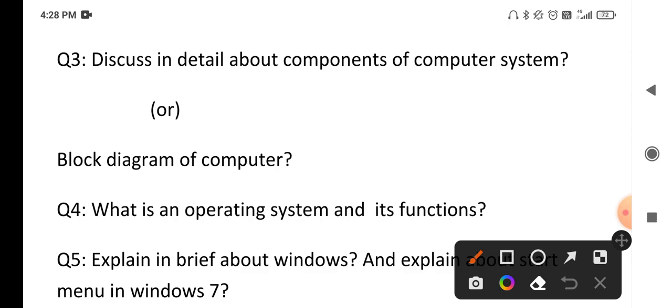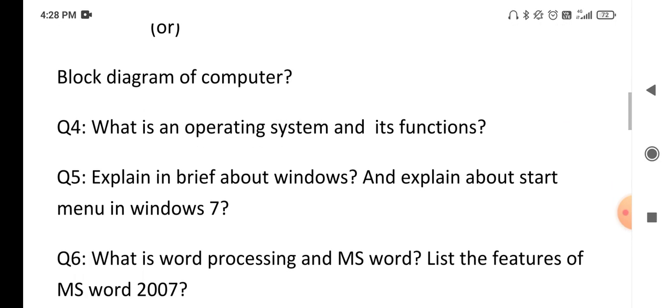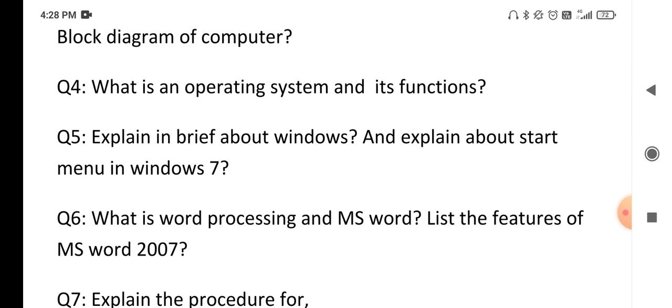The next question is: what is an operating system and what are the different functionalities of an operating system? Write the definition of operating system — an operating system is an interface between the user and the computer. After that, explain what the different types of functions are.